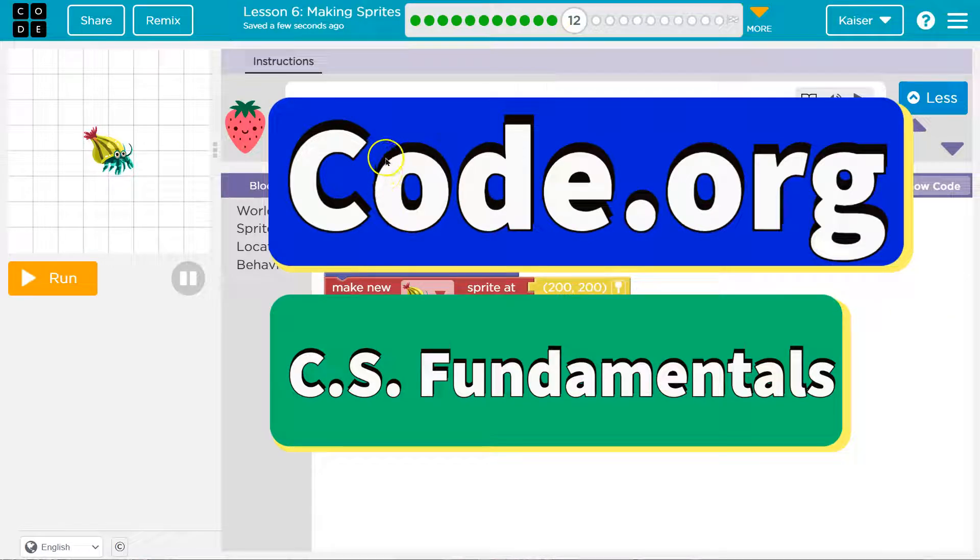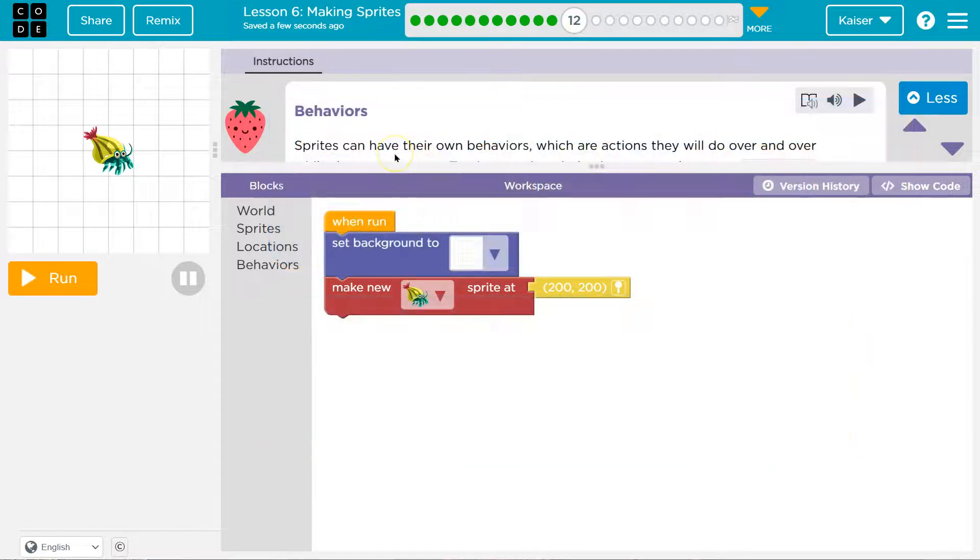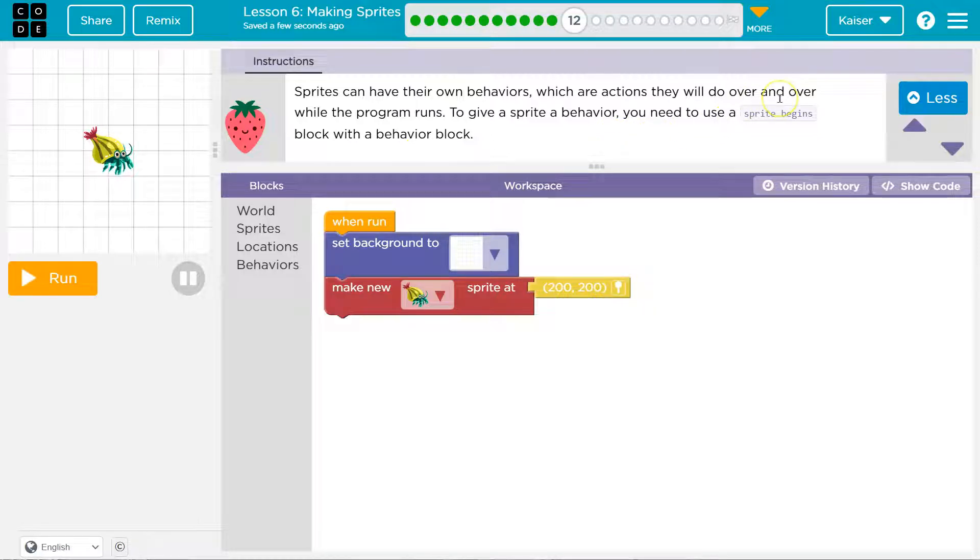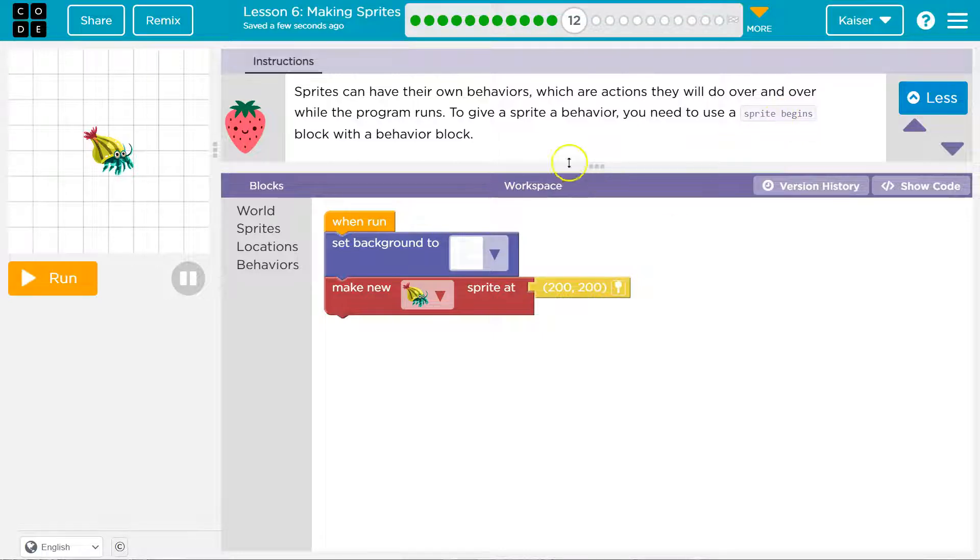This is code.org. Let's see what we have. Behaviors. Sprites can have their own behaviors, which are actions they will do over and over again while the program runs. To give a sprite a behavior, you need to use the sprite begins block with the behavior block.